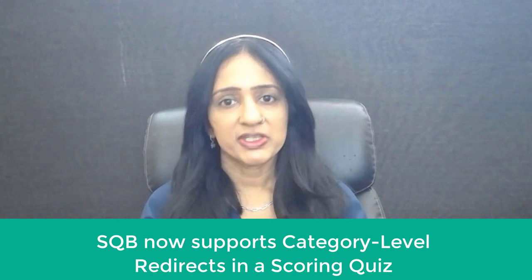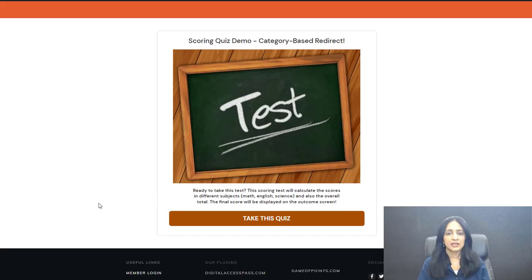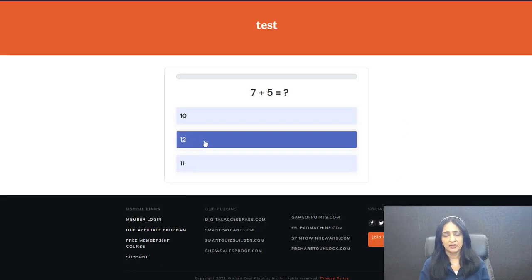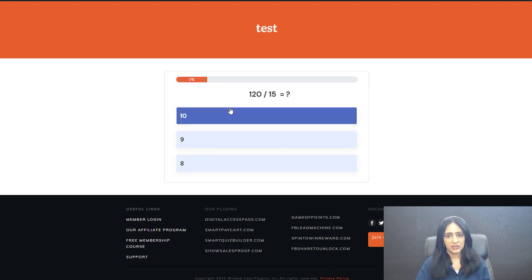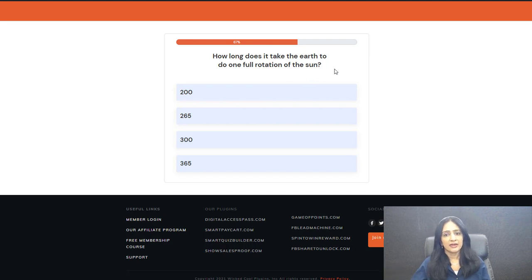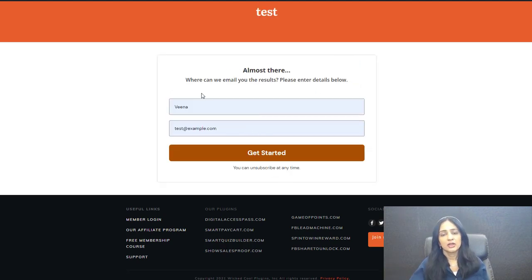Today I'm excited to let you know that Smart Quiz Builder now supports category level redirects. What this means is, say that you have a scoring quiz and you have created different categories in the backend. You have assigned your questions to the right category, and now you want to redirect users to the right outcome screen not just based on their total score, but based on their category level score. You can now do this using Smart Quiz Builder.